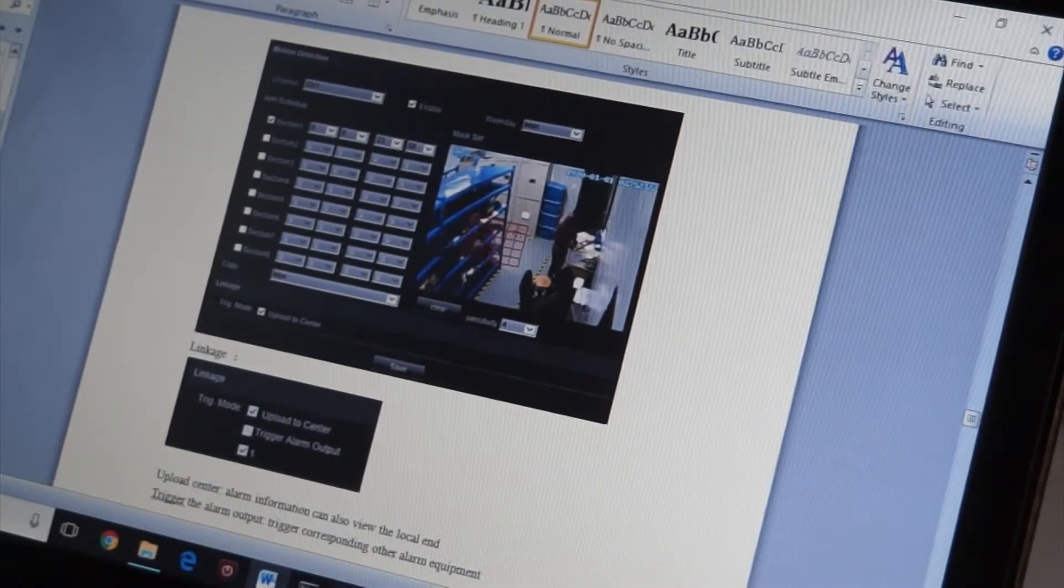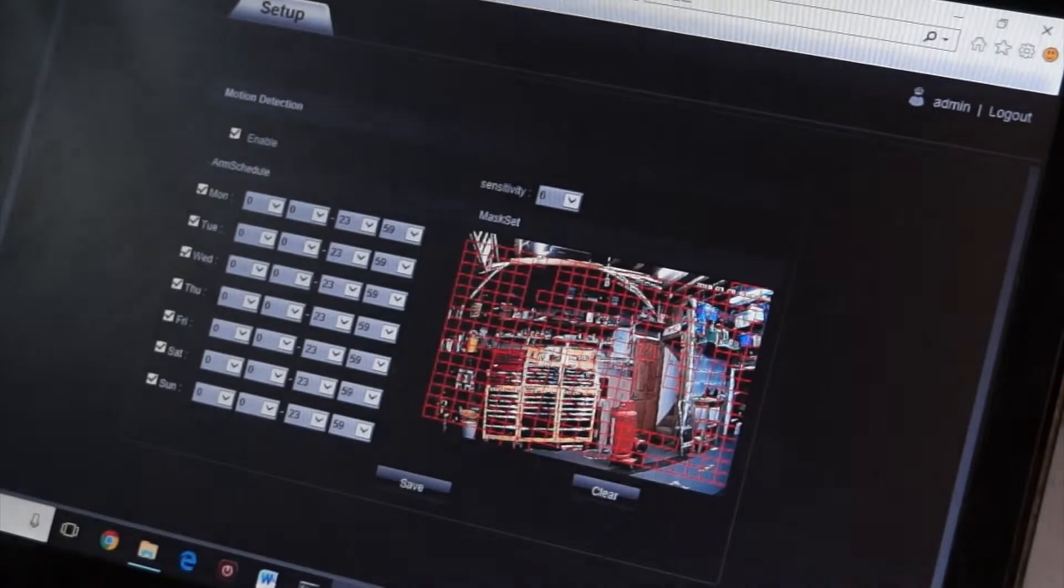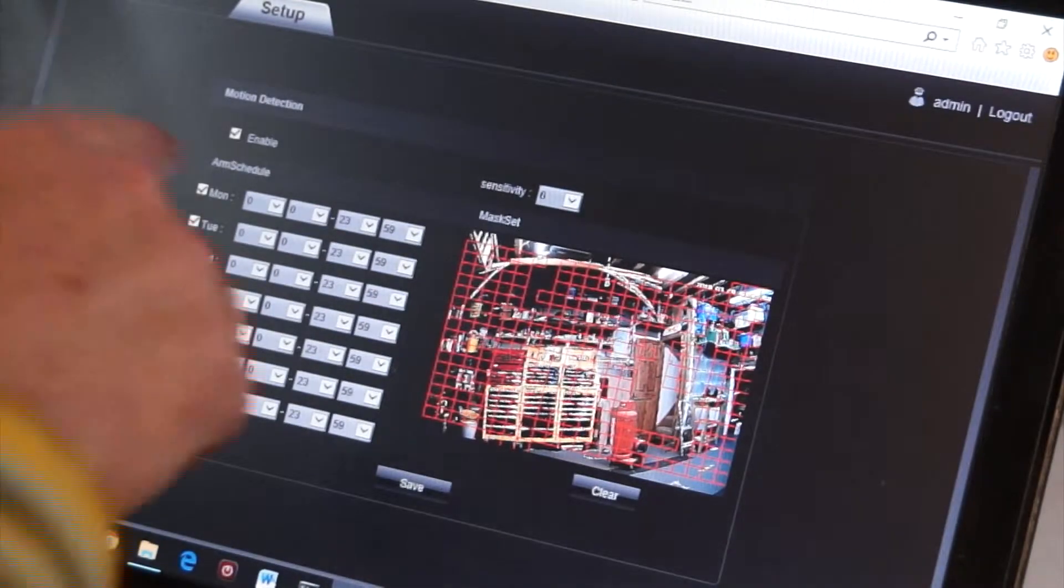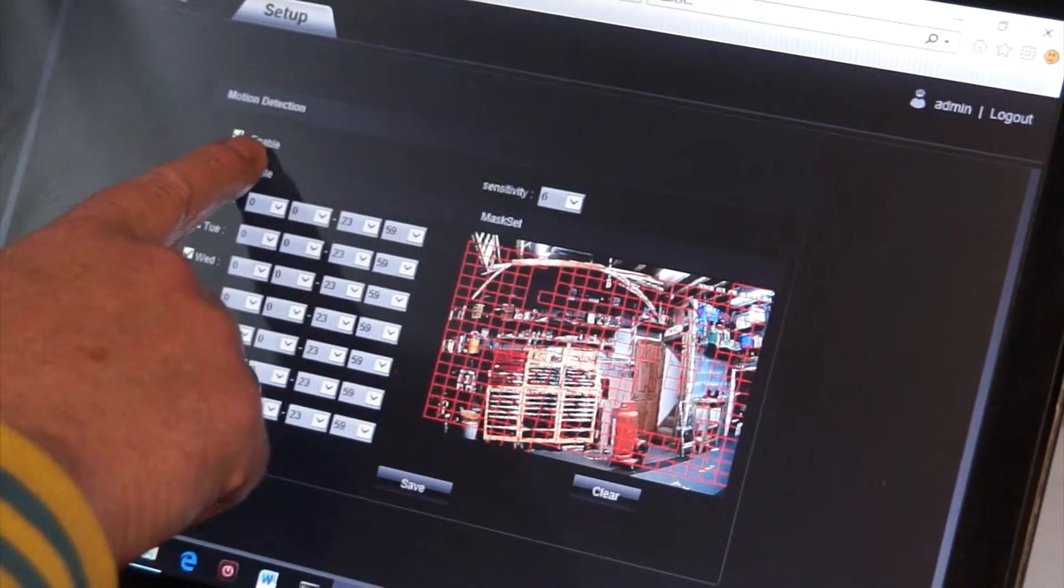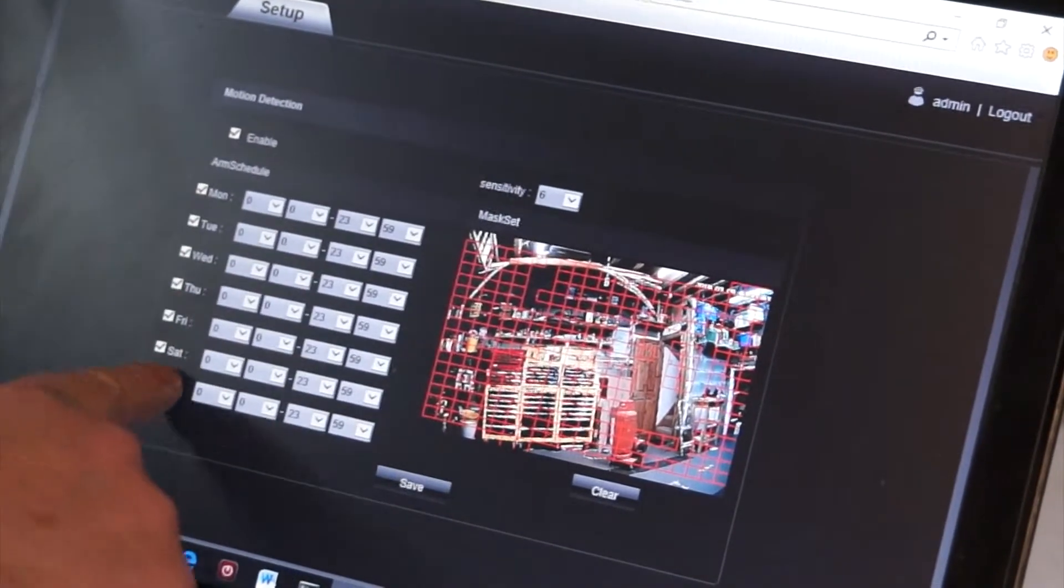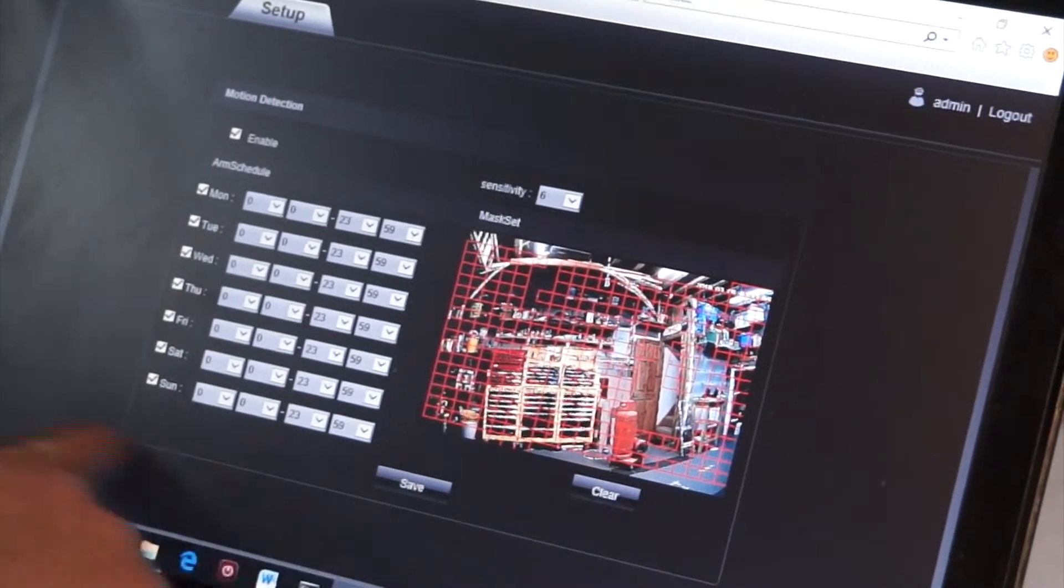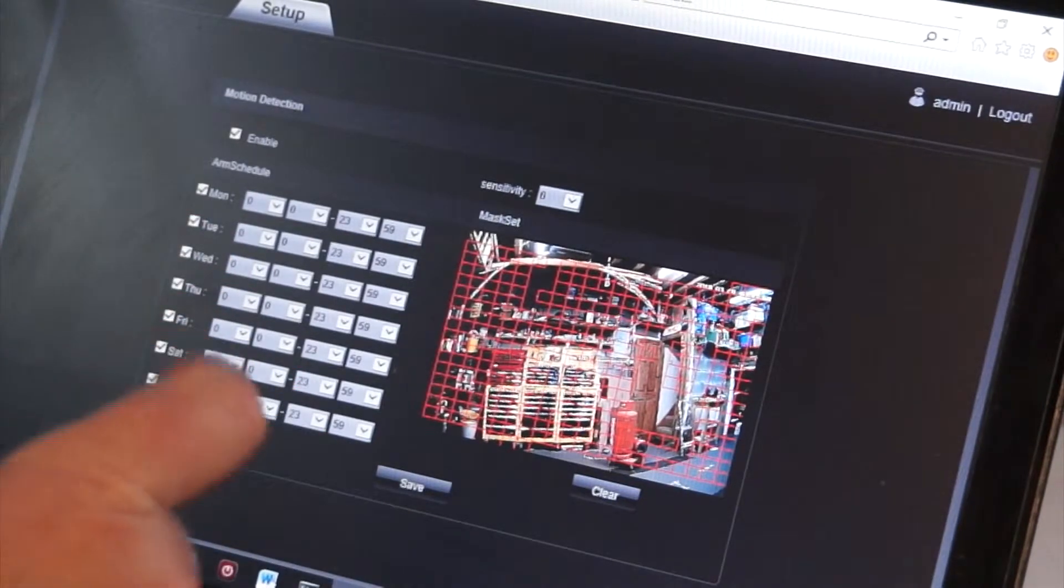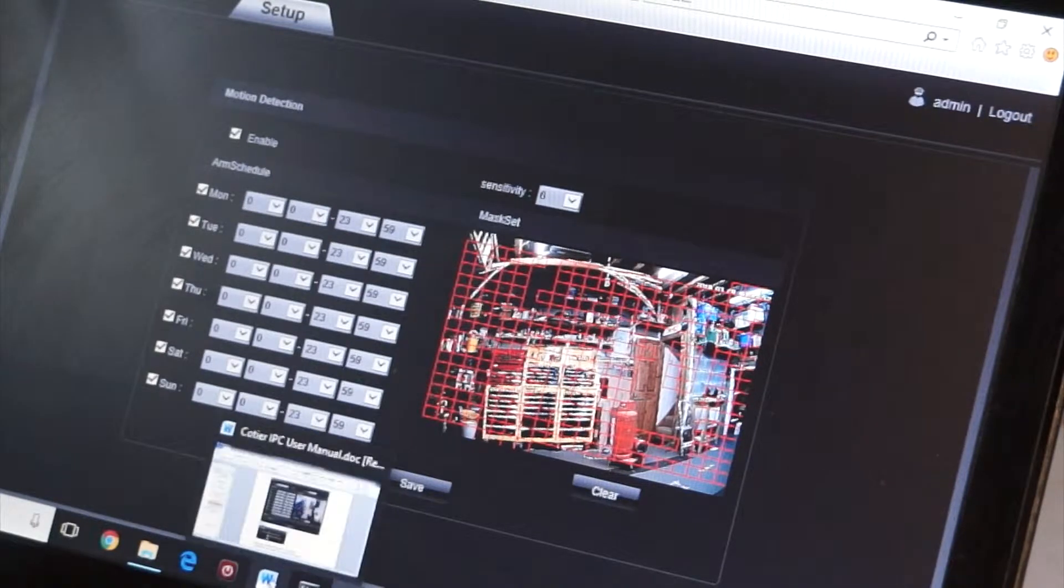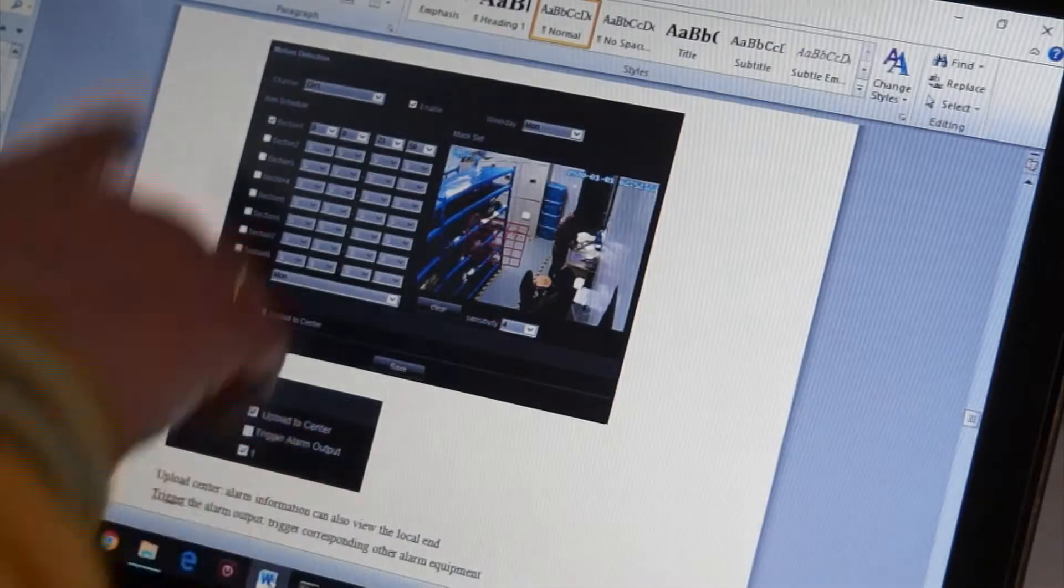...on the camera, which is Motion Detection. Okay, I've enabled it, I've selected the days, but there's no way of linking it. That part of the software is different to the instruction manual. Okay, you can see...